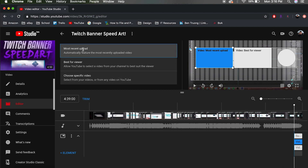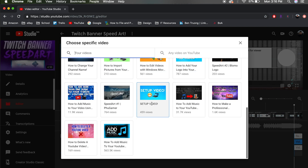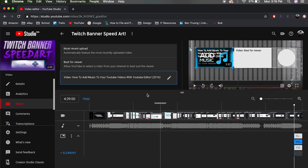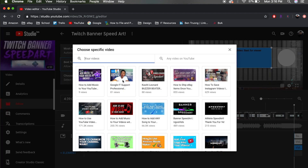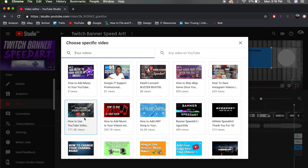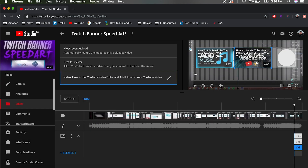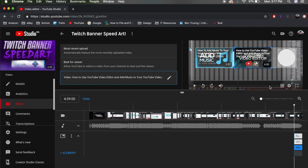To decide which videos to place in the end screen, click on it and you'll get three options: Most Recent Upload — which shows your most recently uploaded video; Best for Viewer — where YouTube automatically decides which video to show; and Choose a Specific Video, which is the main one most people use. I'm going to choose a specific video — I'll pick an older video from years ago about the same topic. For the subscription button, you don't have to mess with it — it will automatically be a subscribe button.